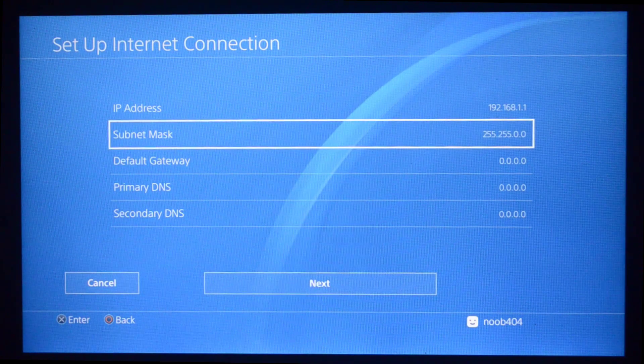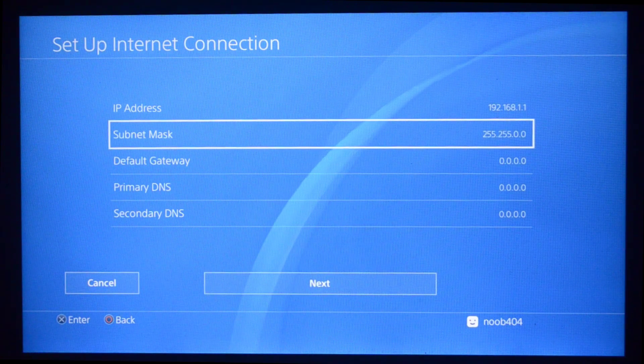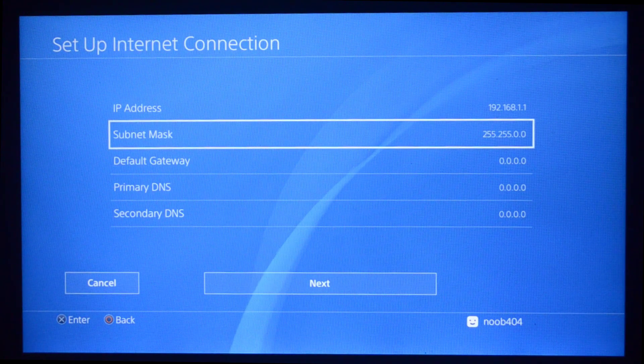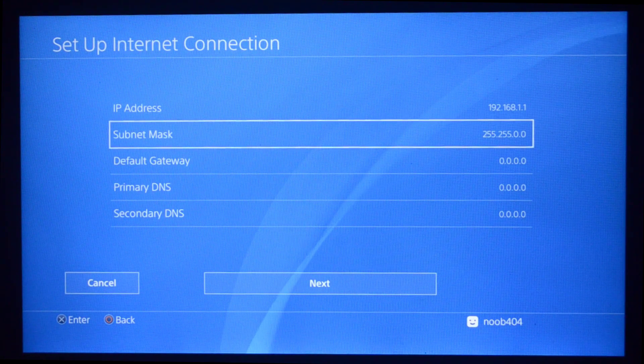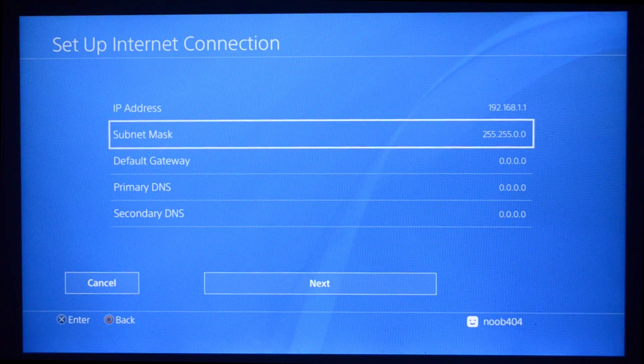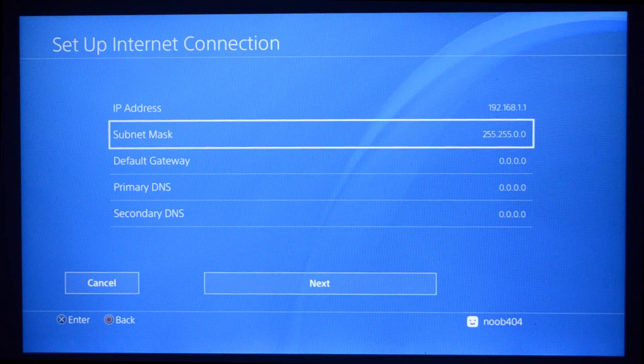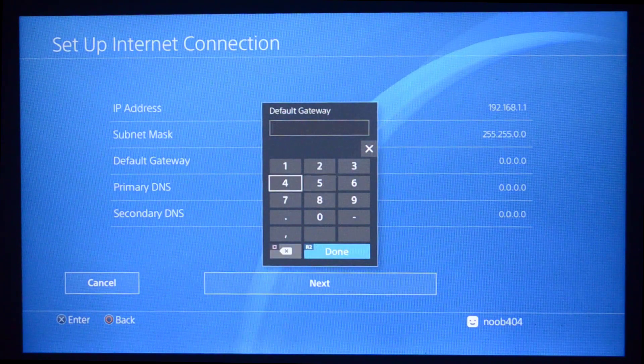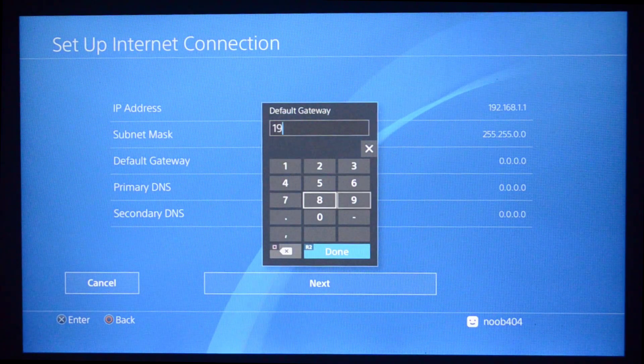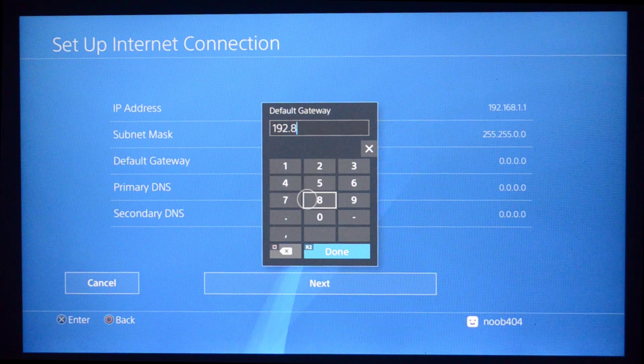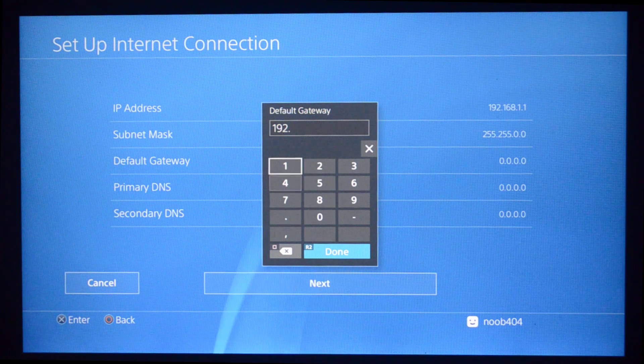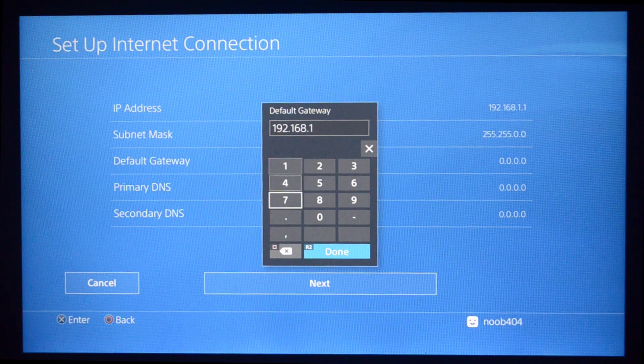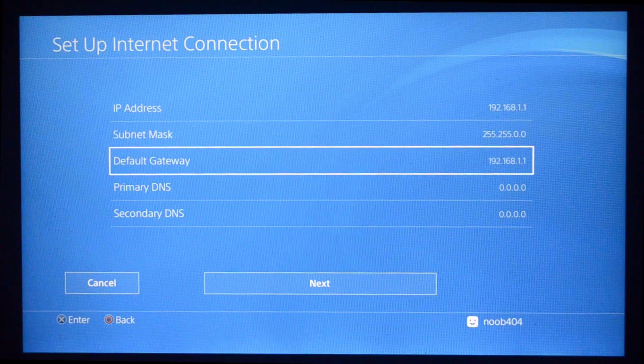For the Subnet Mask, I'm going to type 255.255.0.0. As you remember, we had already set this up on the Windows machine. For the IP address, make sure you don't type your actual IP address. Type exactly the same as I have typed: 192.168.1.1. And for the Default Gateway again, it's going to be 192.168.1.1.